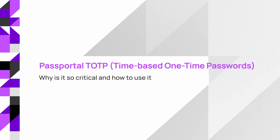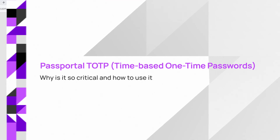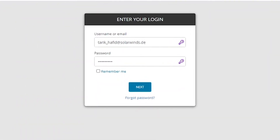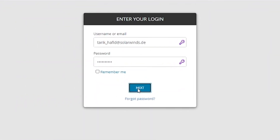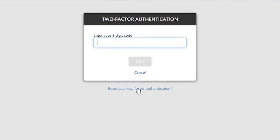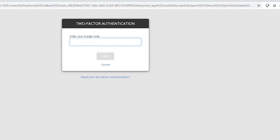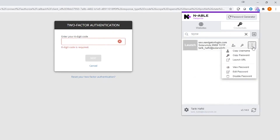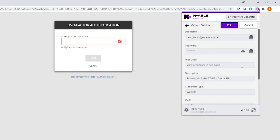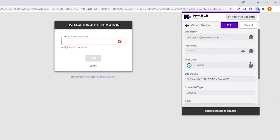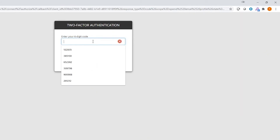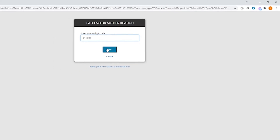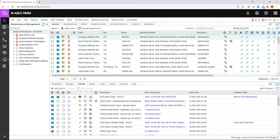TOTP with Passportal is the alternative. This is how it works. In order to log in to the IRM platform, I need a TOTP code. So all I need to do is use the web browser add-on in order to obtain that TOTP code. All I need to do is copy and paste it in order to log in. So this is something you can use with Passportal to make your life easier from now on.